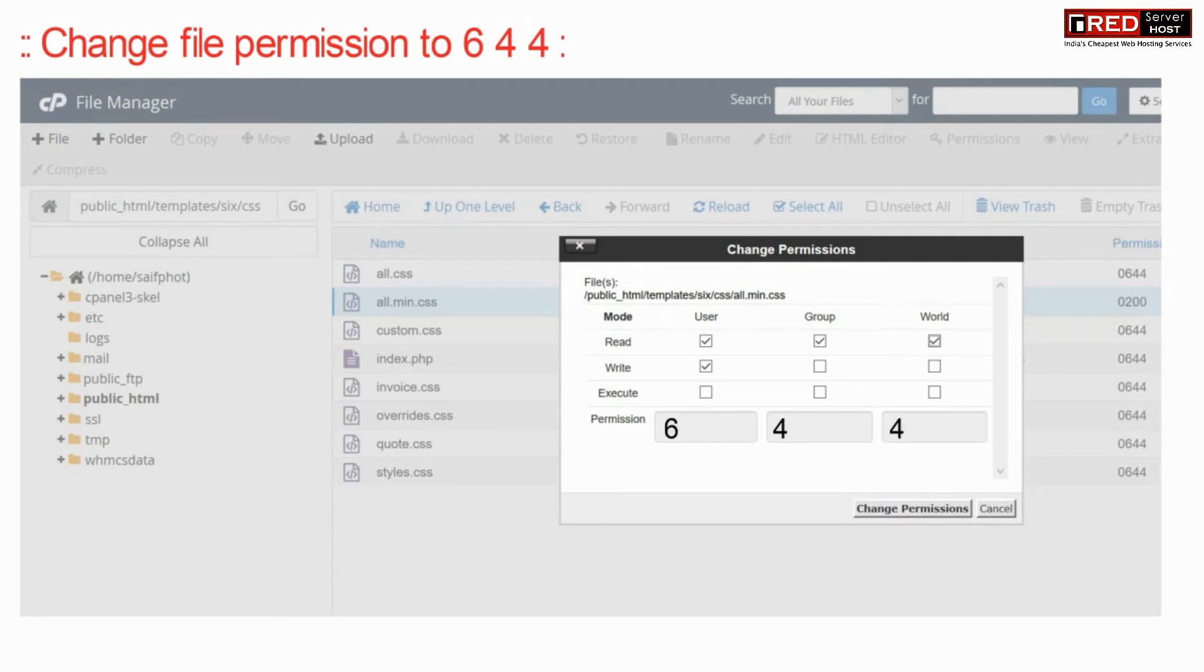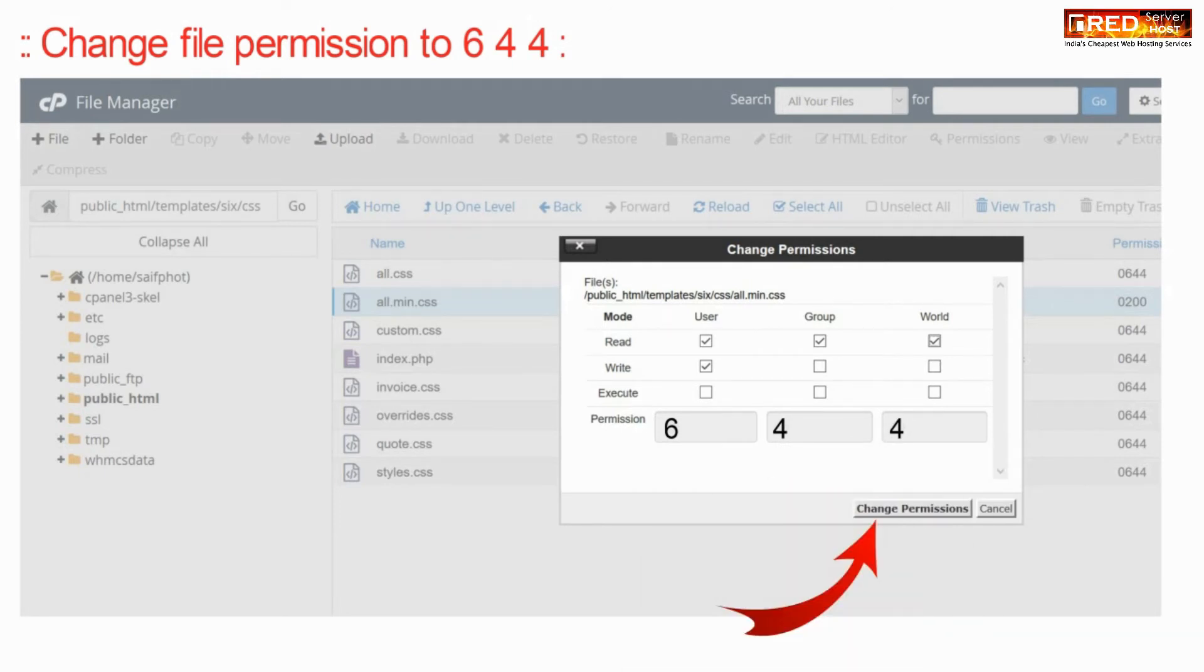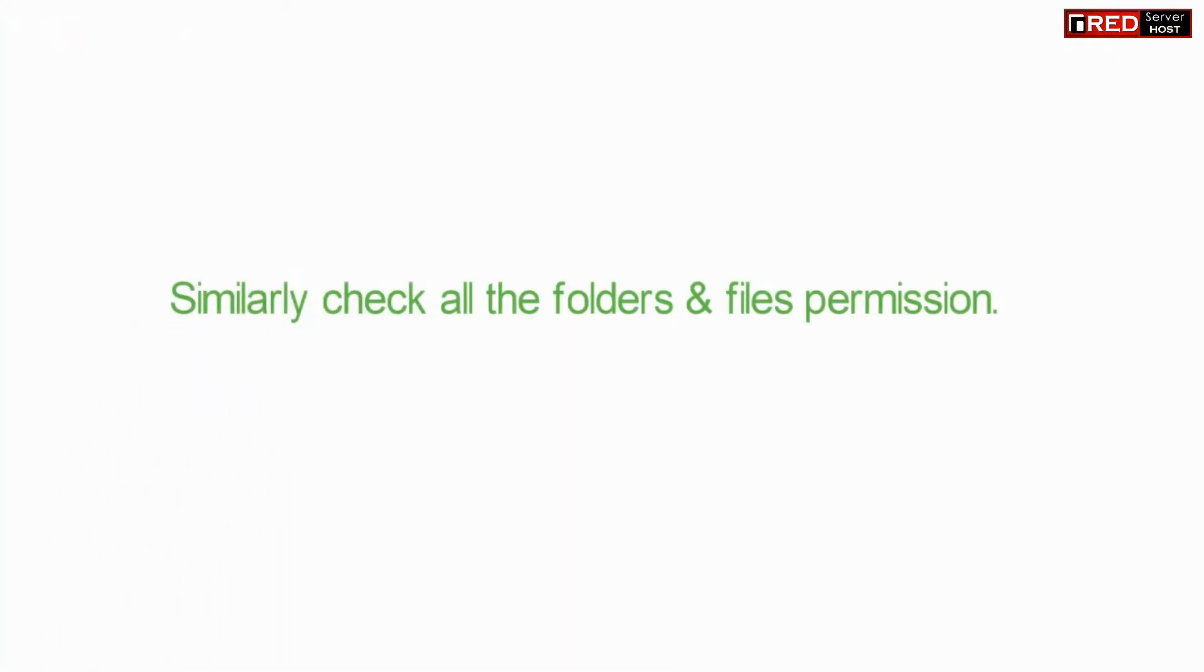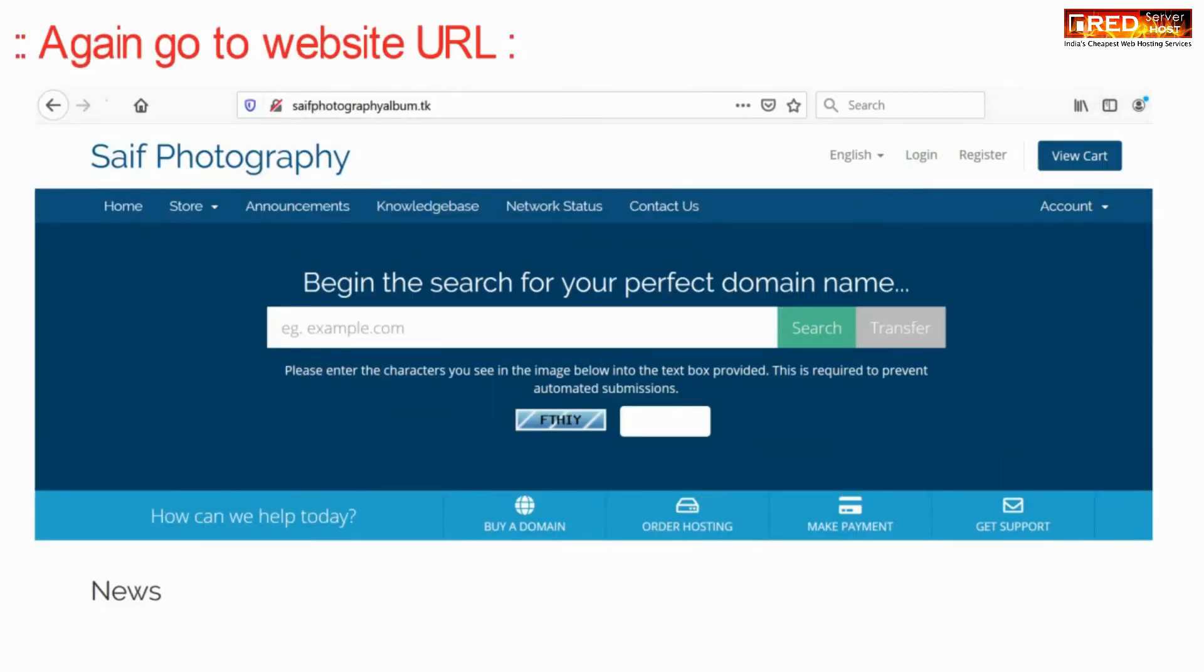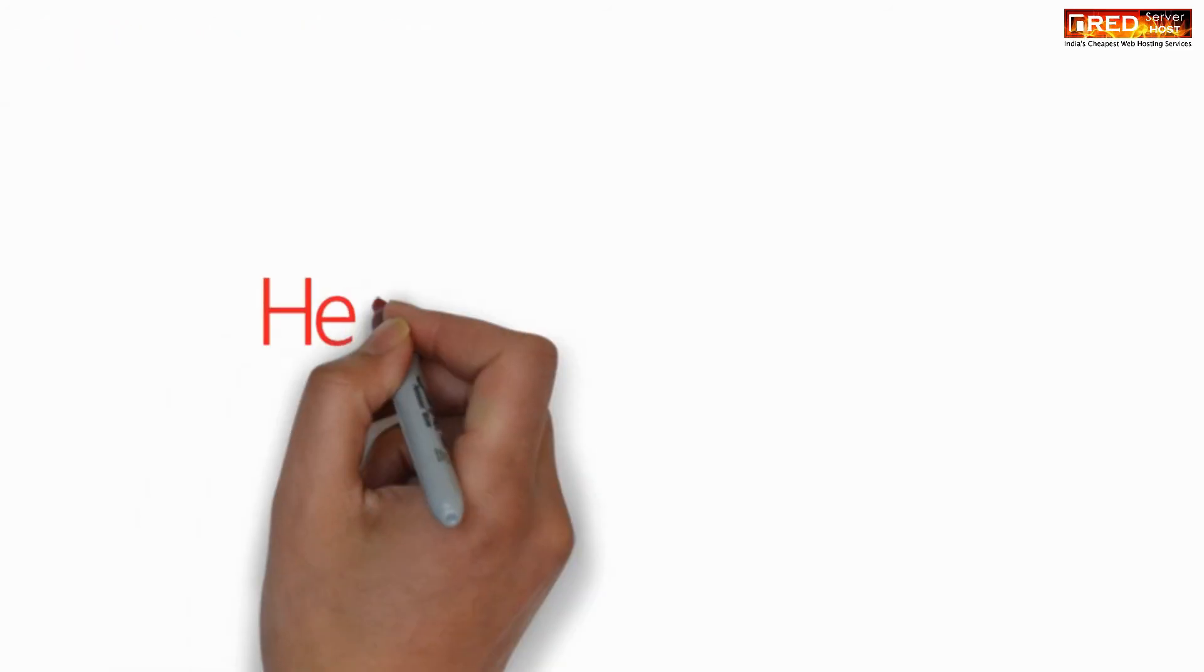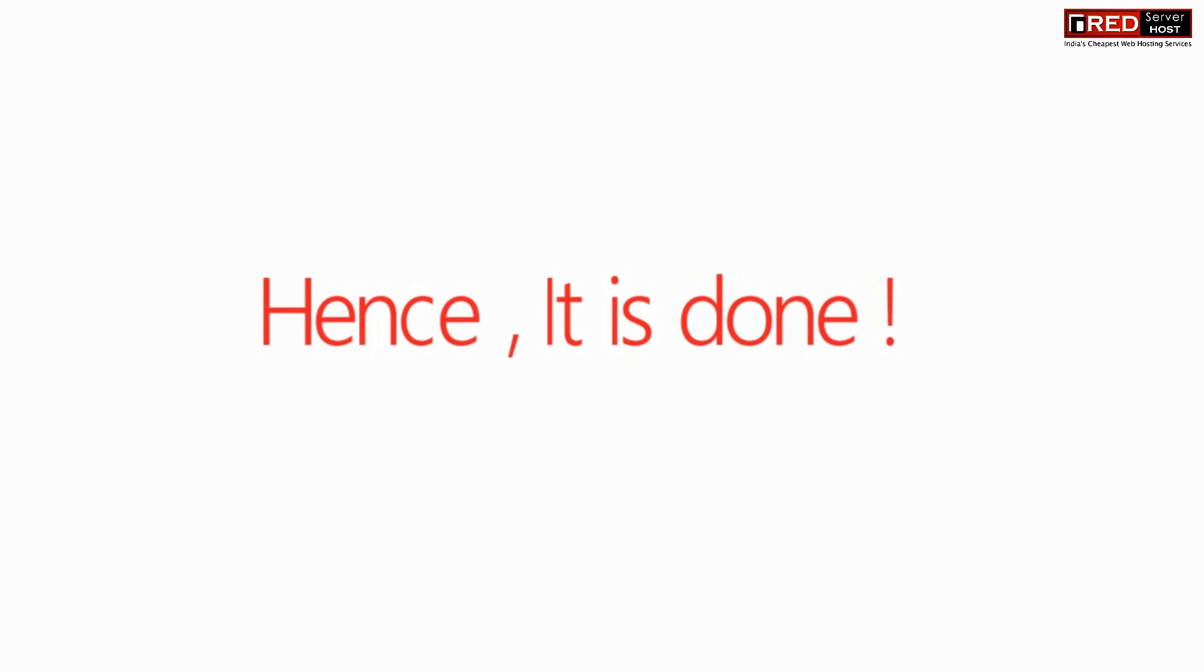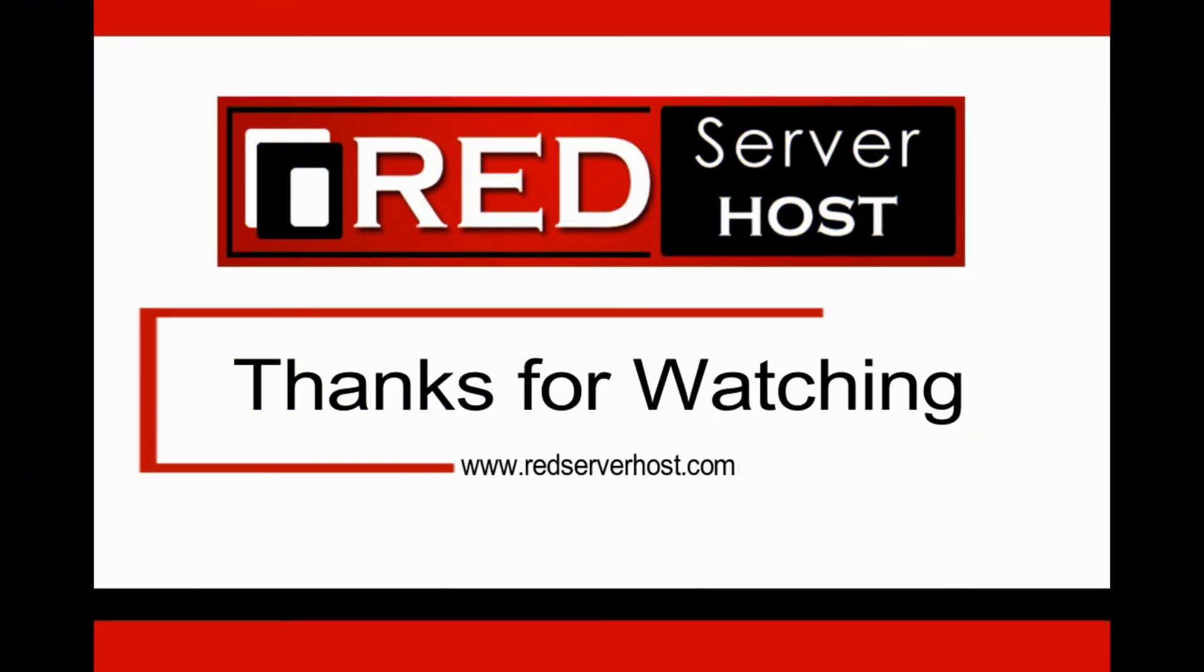This will help you make the file accessible from outside. Similarly, check all the folders related to that file. Now go to the website URL from outside, it must be fixed.